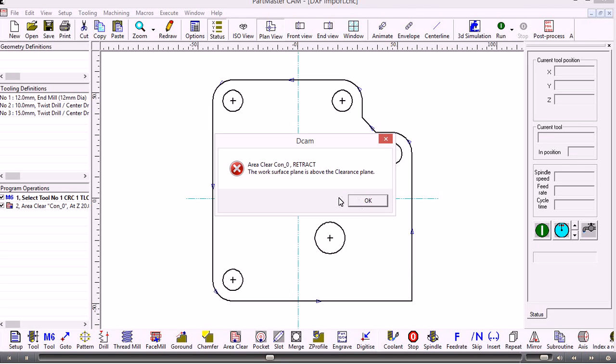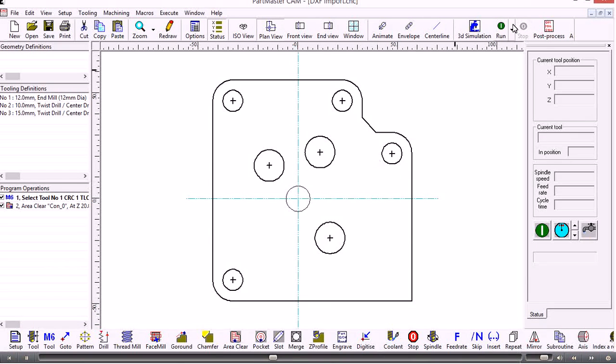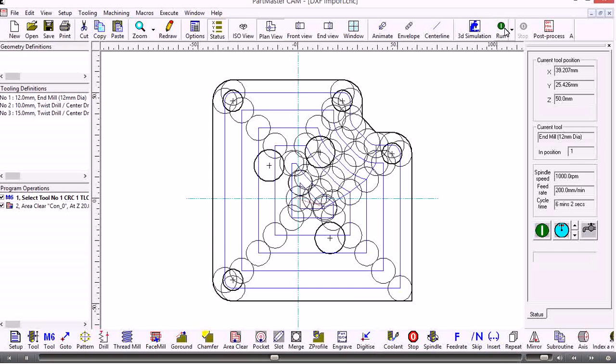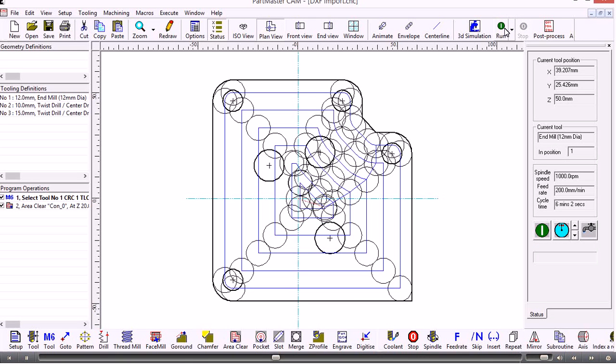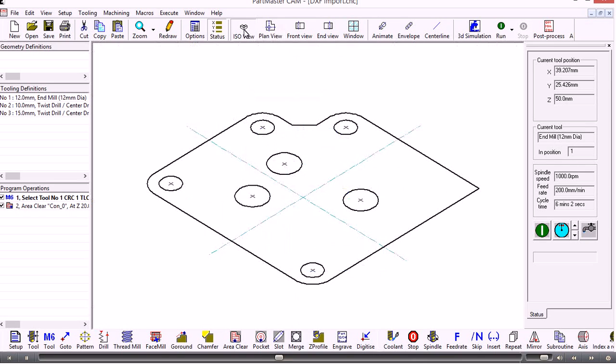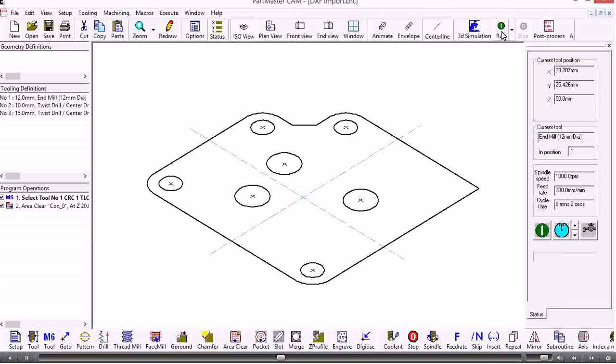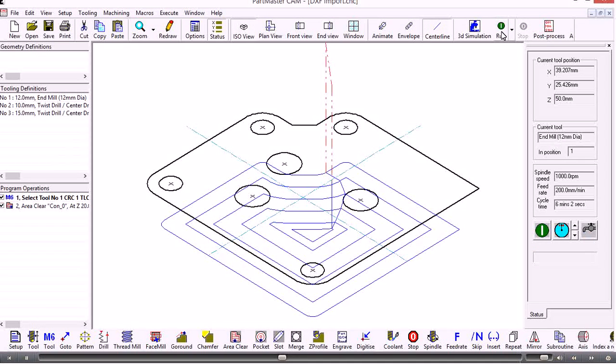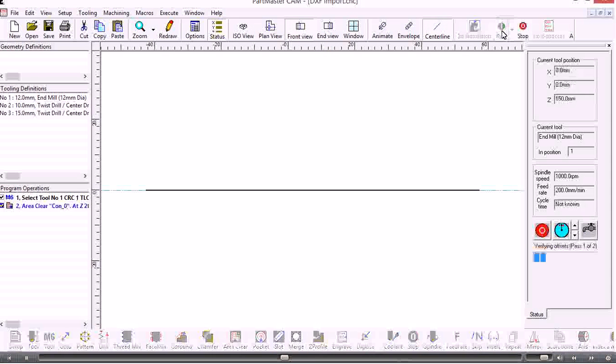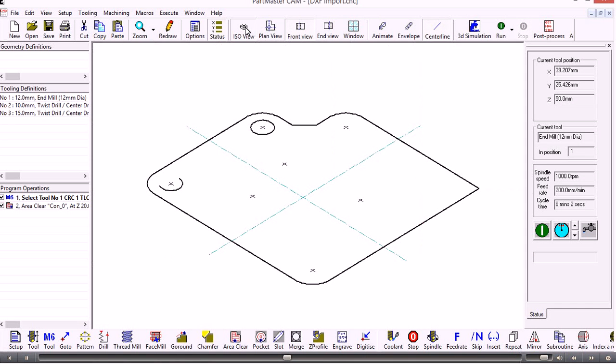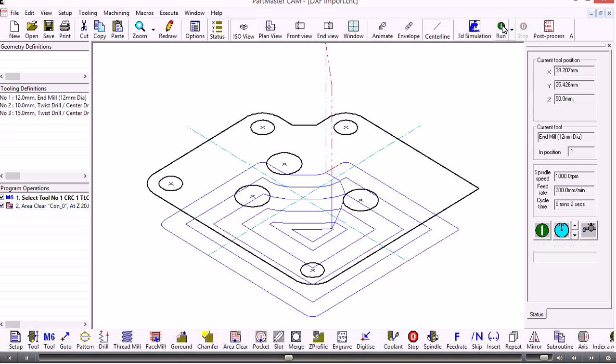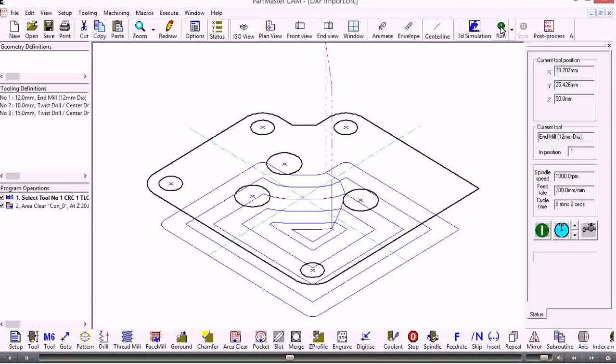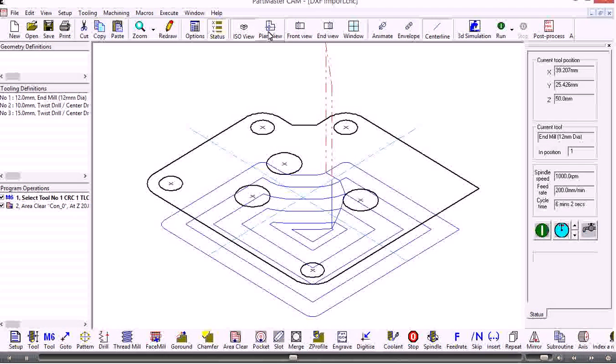This is just an information panel. If I run the job now, we can see that that's machined that out. If I look at it in the ISO view, switch on center line, we can see the depth. If I look at the front view, we can see the depth of the contour there. That's machined out the pocket using the area clearance command.